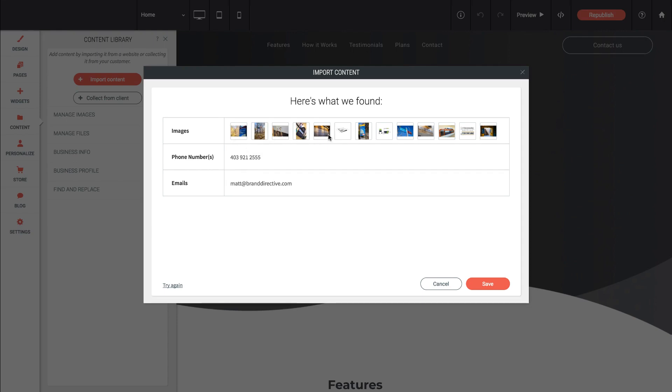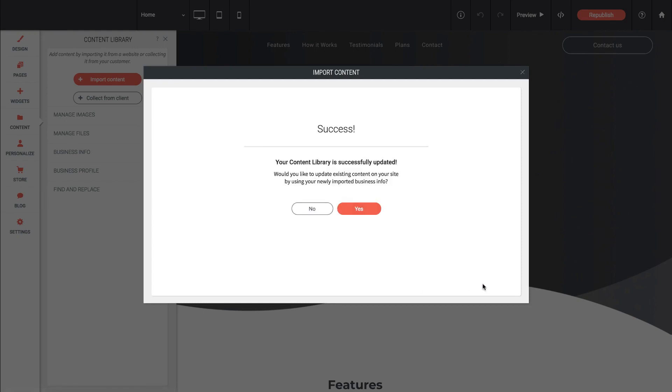It finds all of the photos used on that website along with phone numbers and emails and if I click save, everything is pulled into our Architect library. It asks us do we want to update existing contact info on our site with what we've just imported. I'm going to skip that for now.